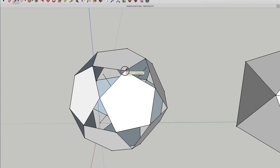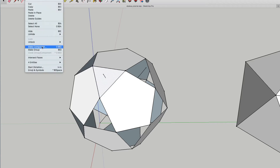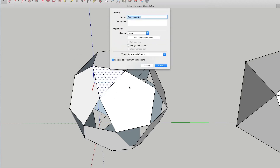So we'll draw a face and we'll make that into a component — new component. We'll call this one 'icosahedrodeca' and it's the equilateral face.